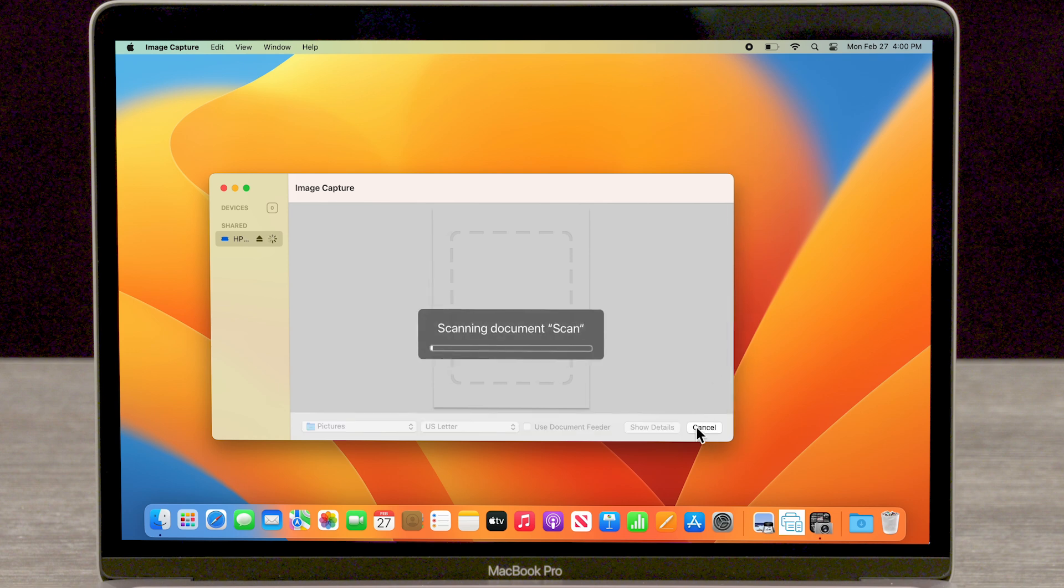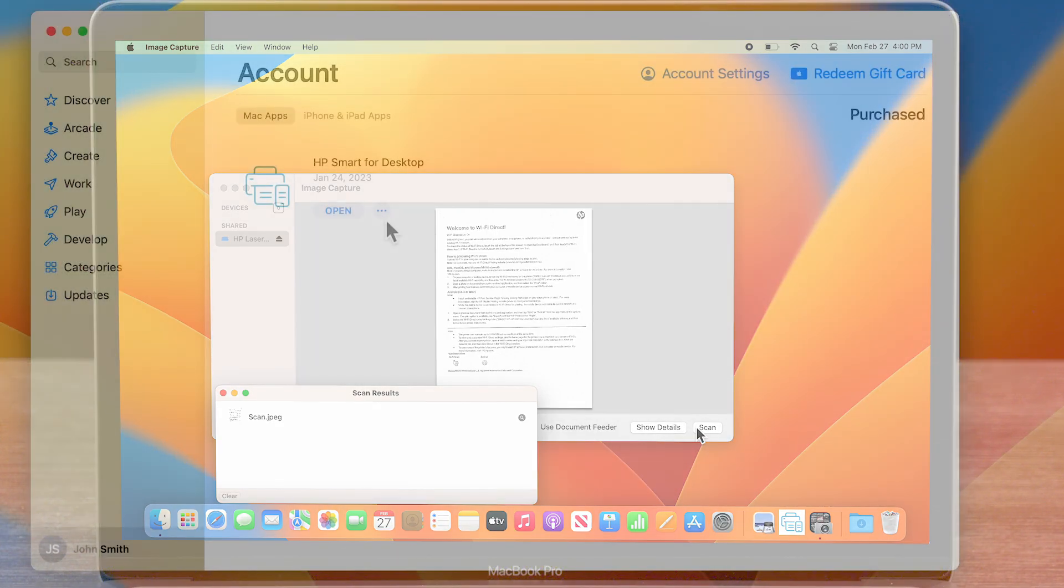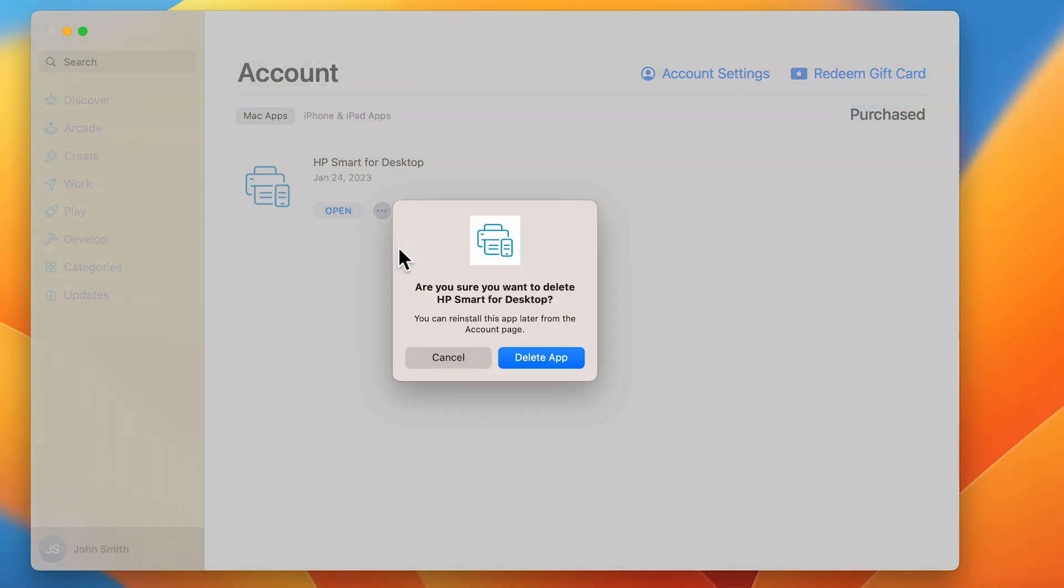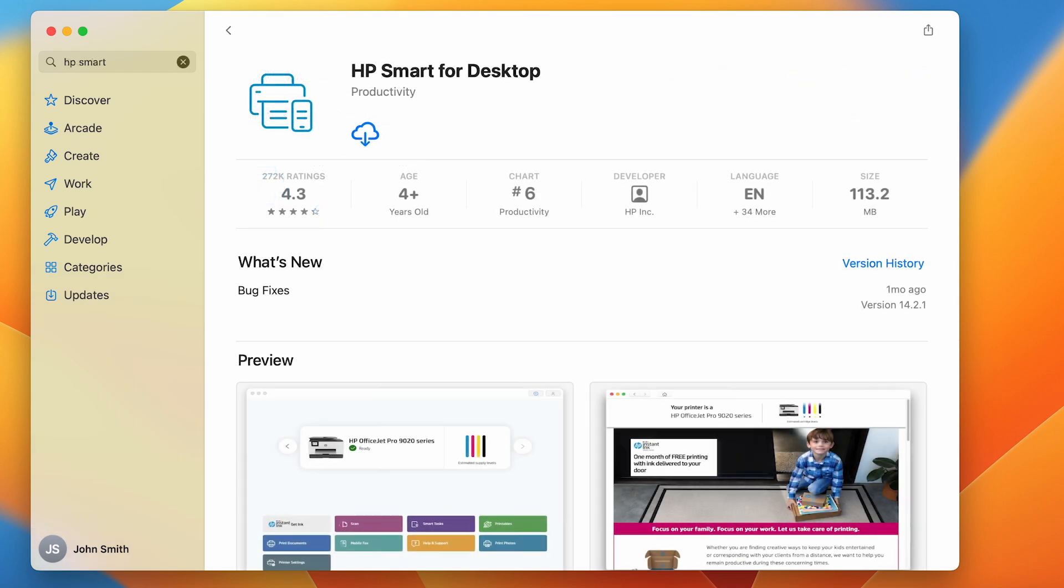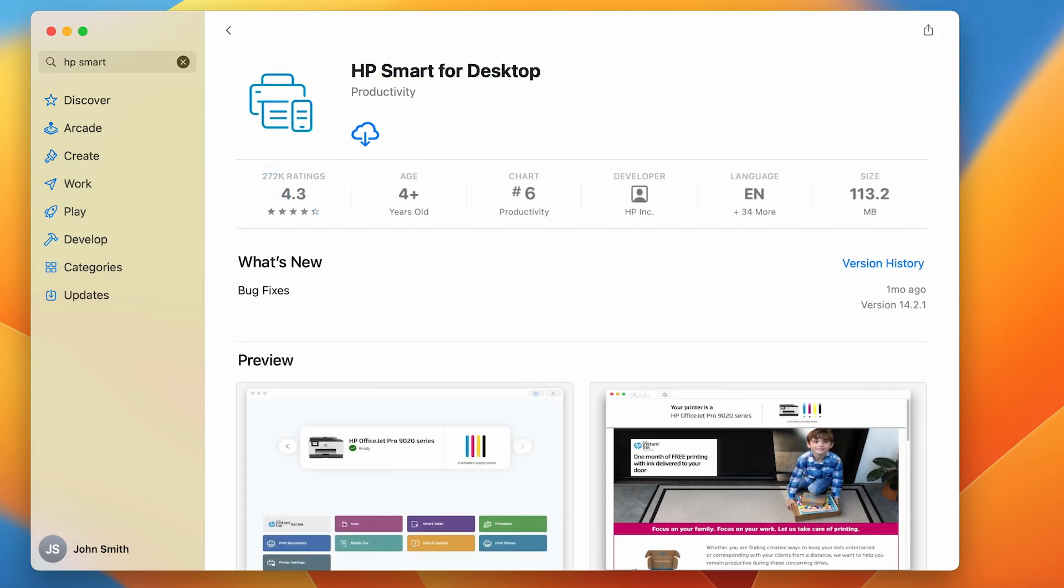If scanning is successful, the HP Smart App might be experiencing an issue. To fix this, delete the HP Smart App from your Mac and re-download the app from either the Apple Store or from 123.hp.com.